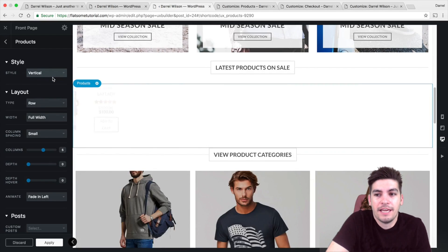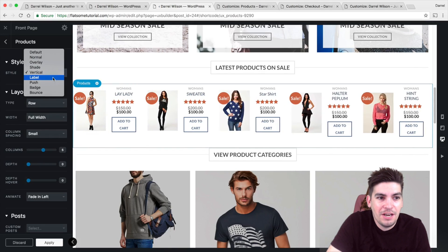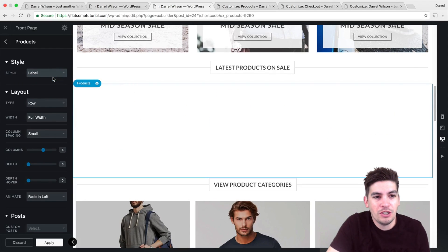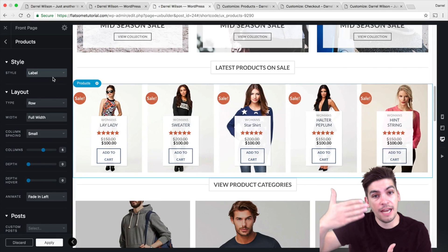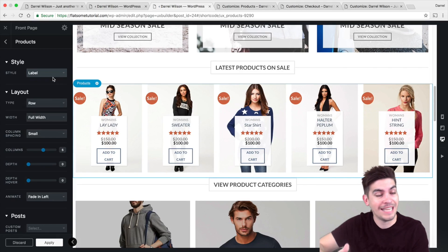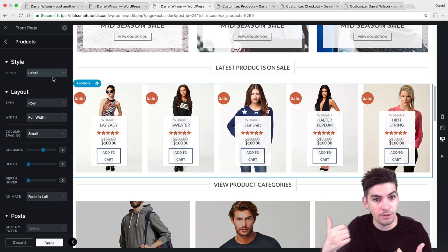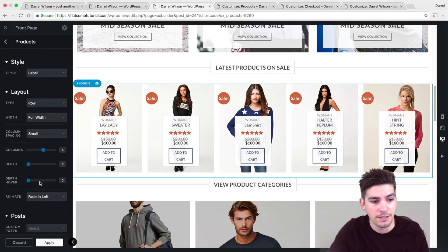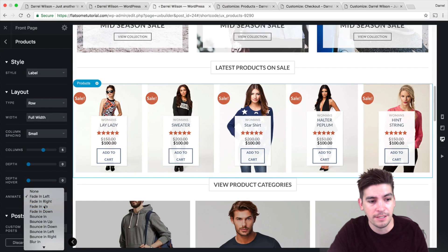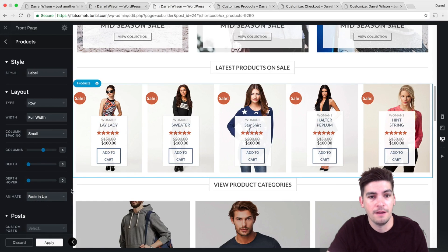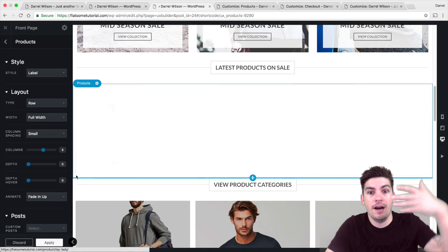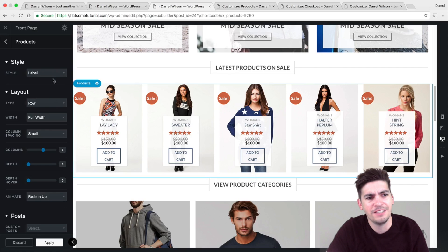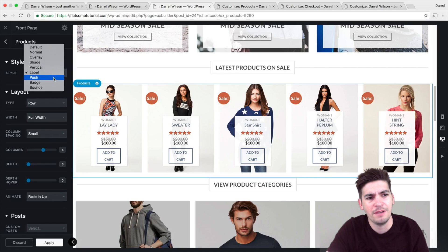There's so much you can do: you can add the description, add the reviews, take out the reviews, put in whatever you want, mix and match whatever you want. You can have an animation fade from up to bottom — really clean, just amazing. Simply amazing.